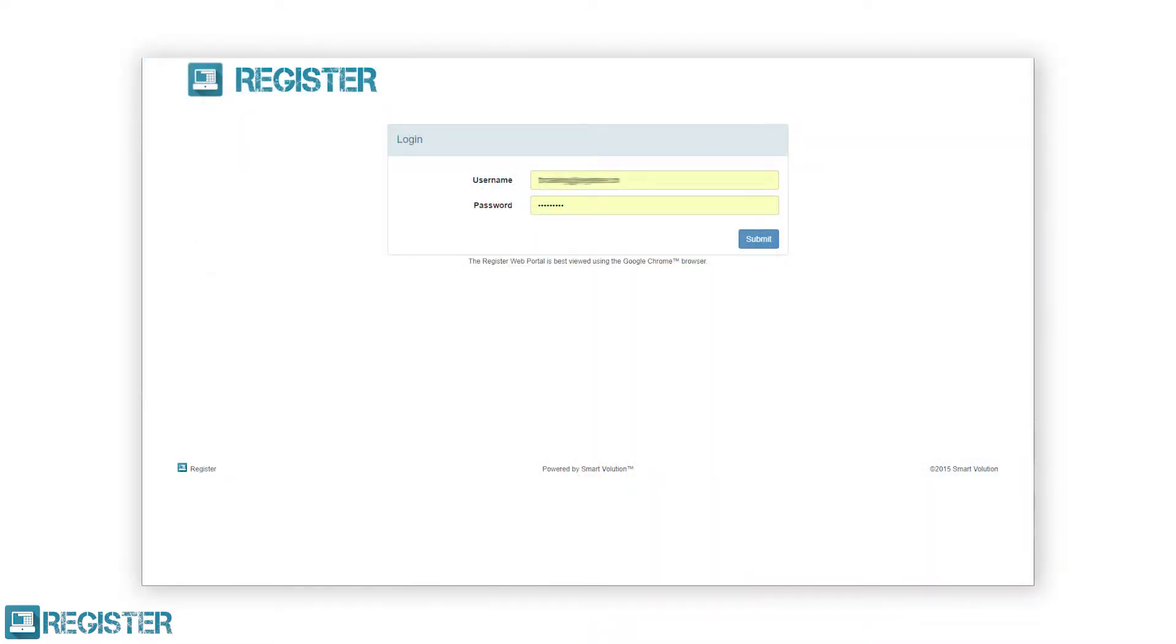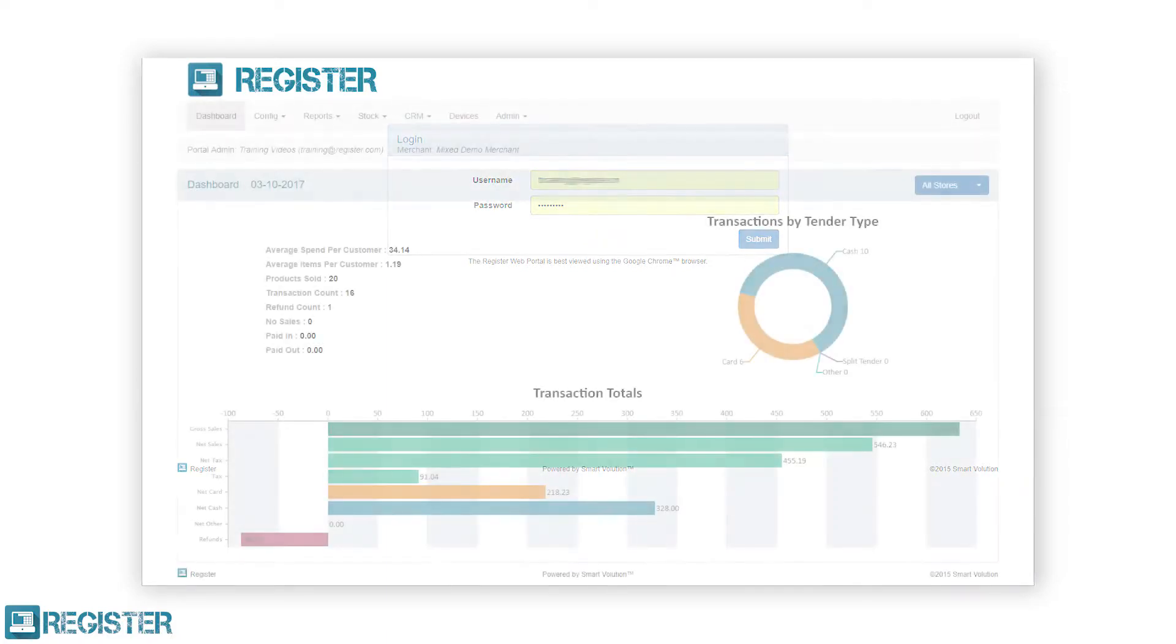The register web portal is a website that is used for configuring your register as well as managing your products and viewing detailed reports. This is made up of the following sections.